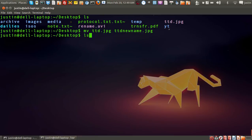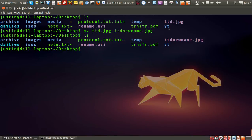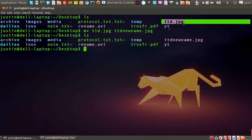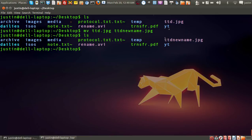Then I'll press ls again to get the listing of the directory. And you'll see here it originally was ttd, and now it's ttd_new_name.jpg of course.